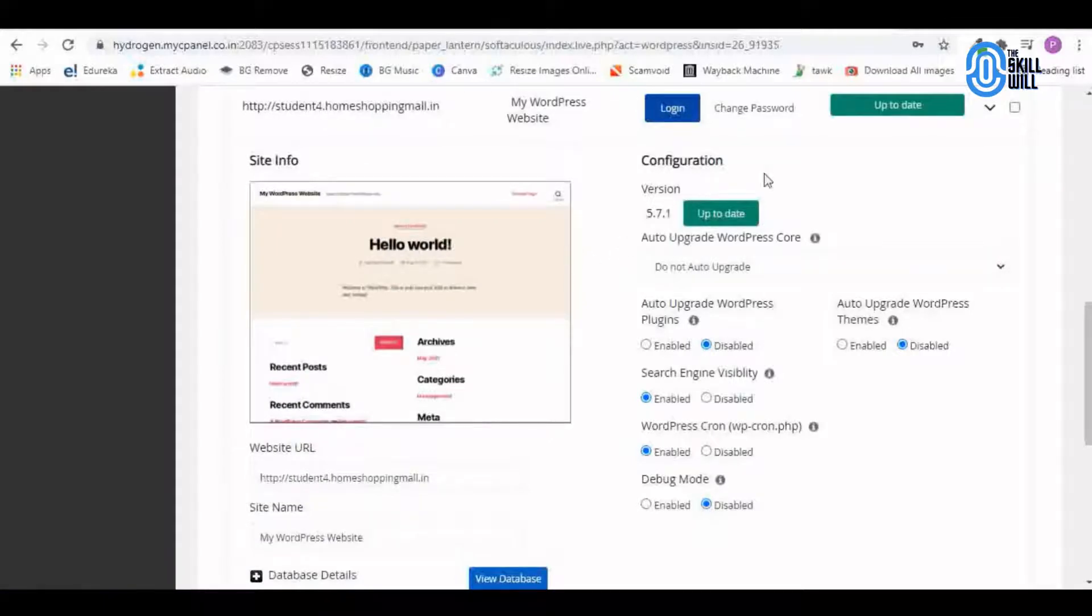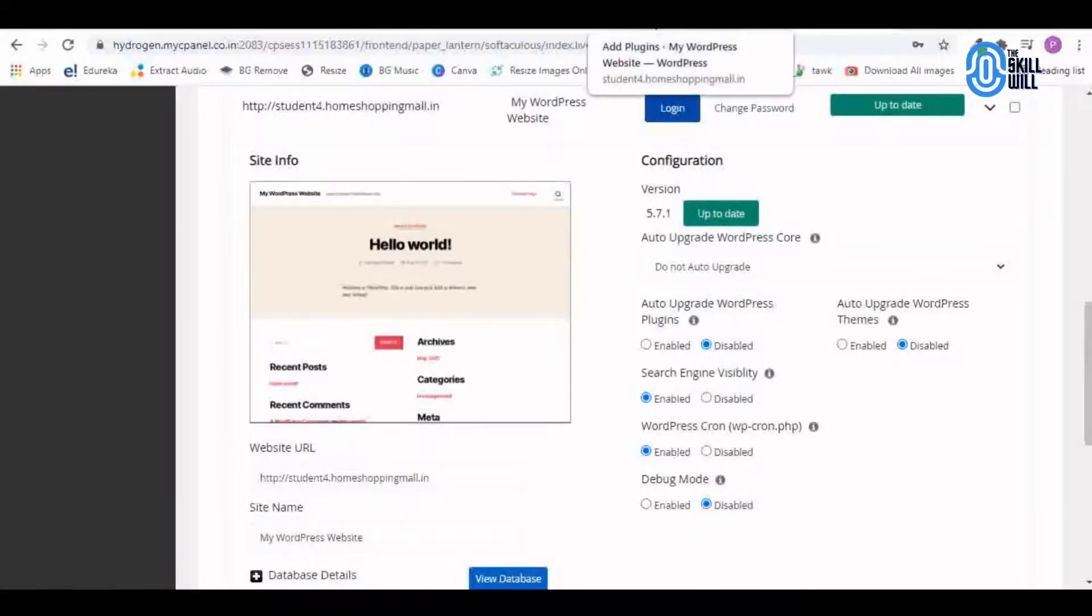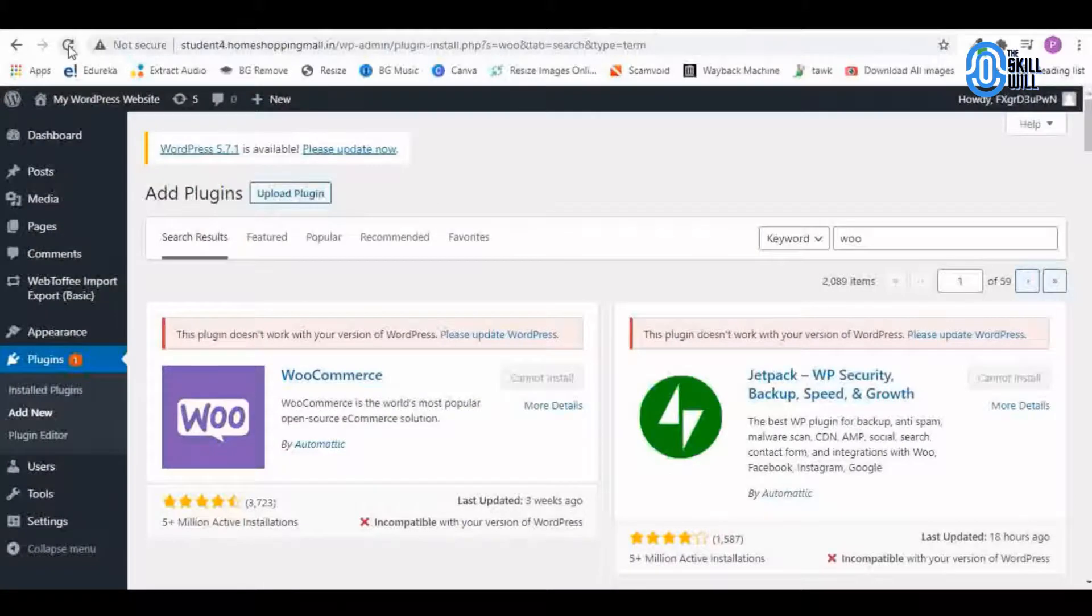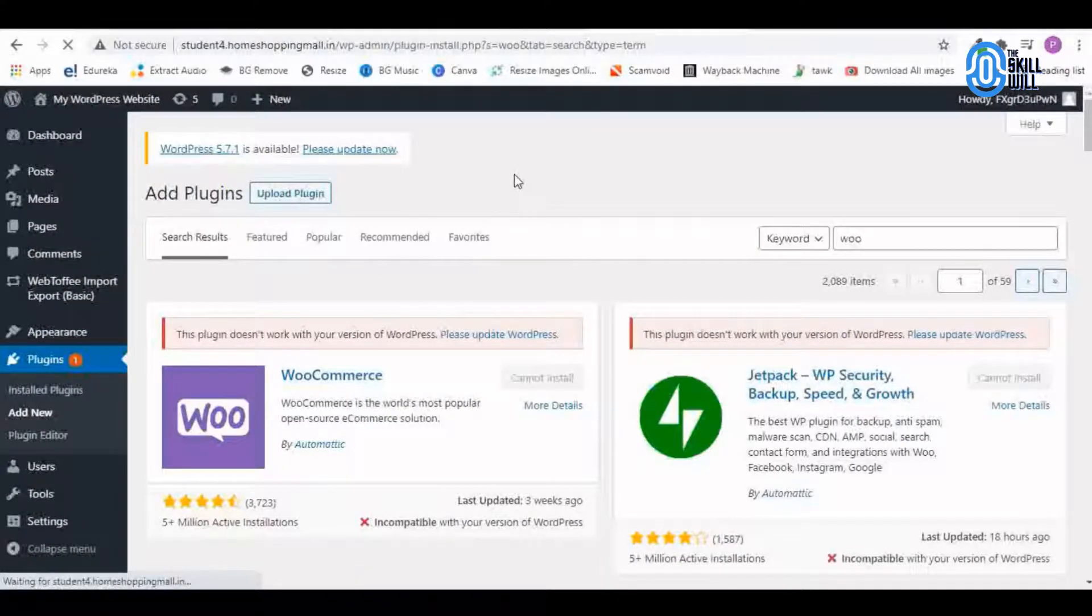It says up to date now, so I will again come back to my website and refresh it.